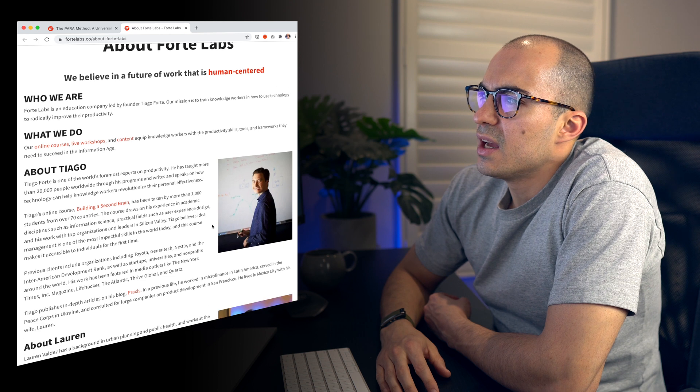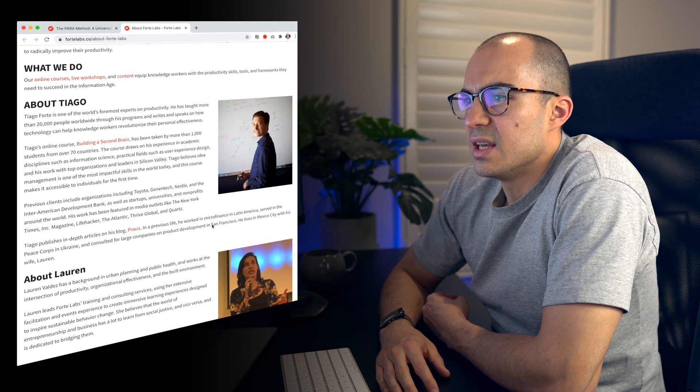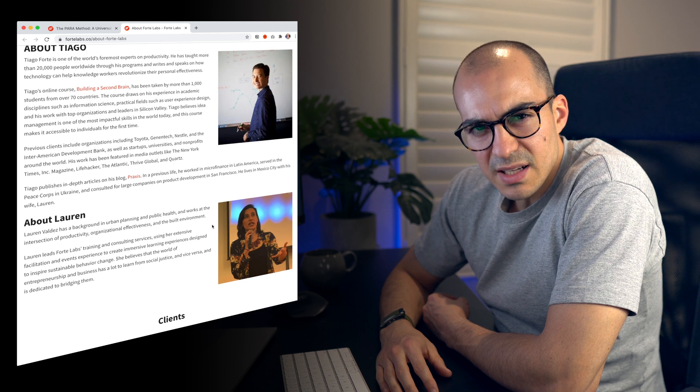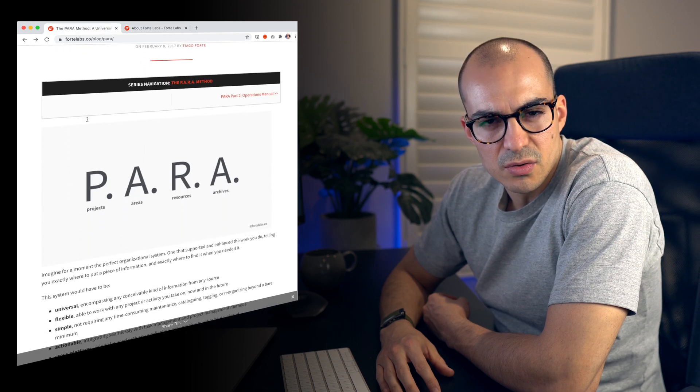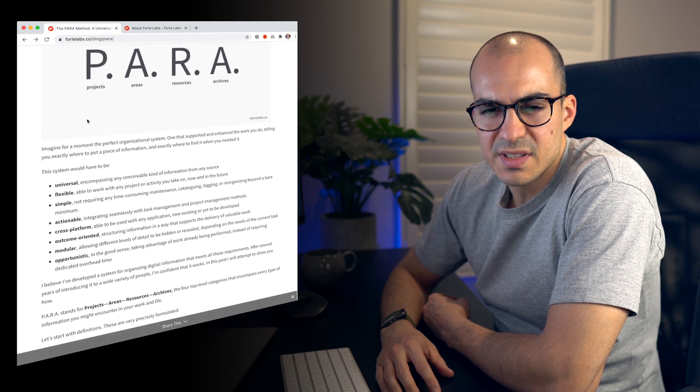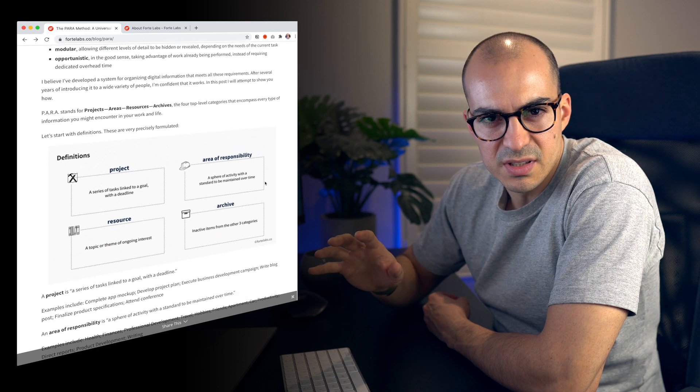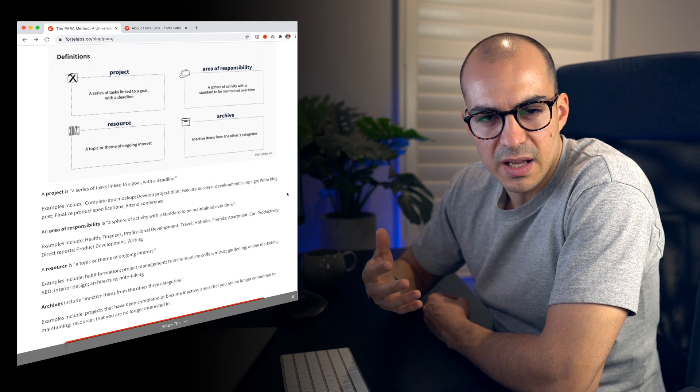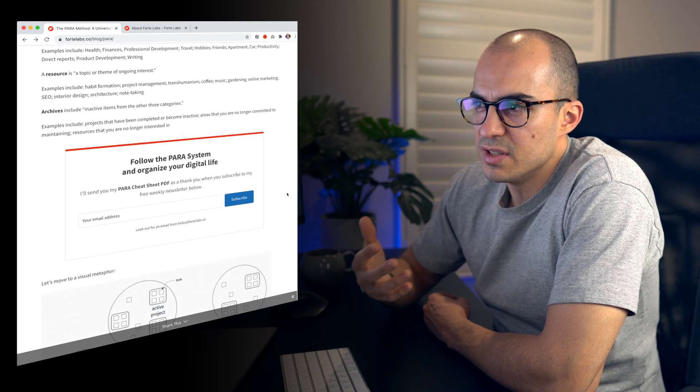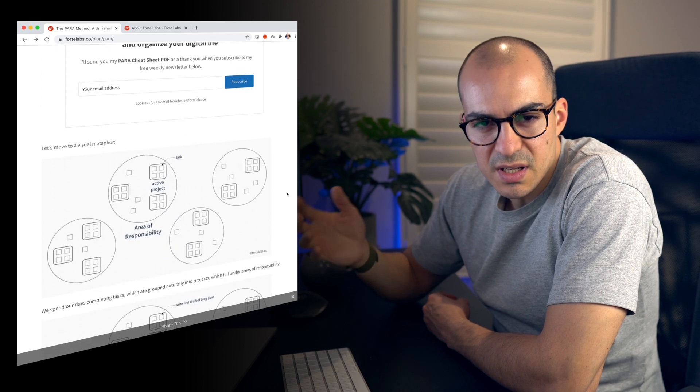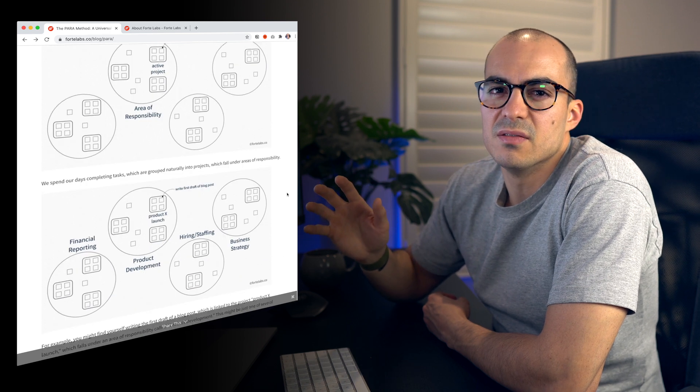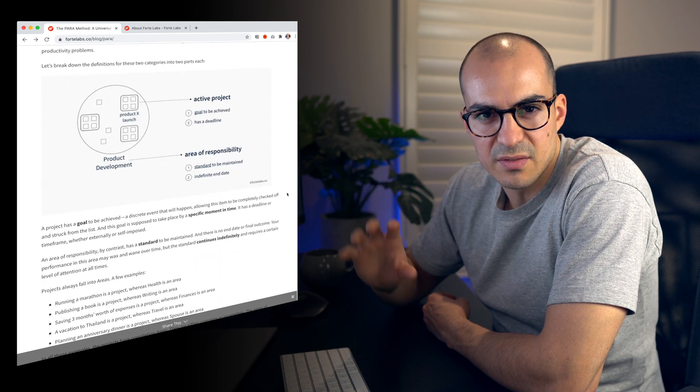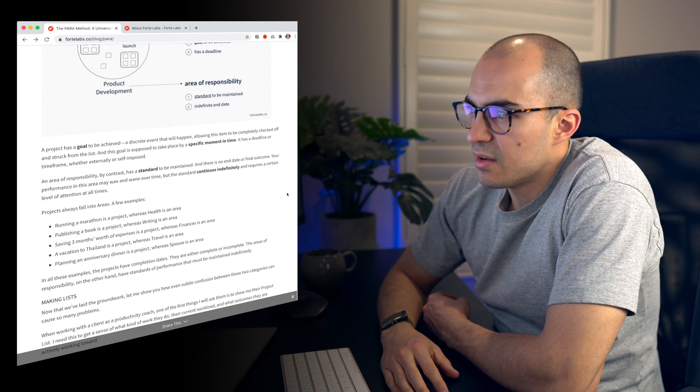I first came across Tiago Forte's PARA methodology back in October last year. I read through his article on his website. He puts out so much free content, so if you are interested in learning about PARA and you don't have the time or resources or money to do his course, you really can get so much information just through reading what he puts out for free.